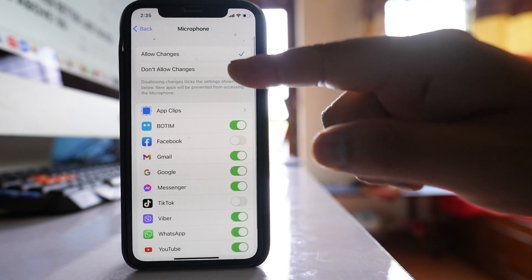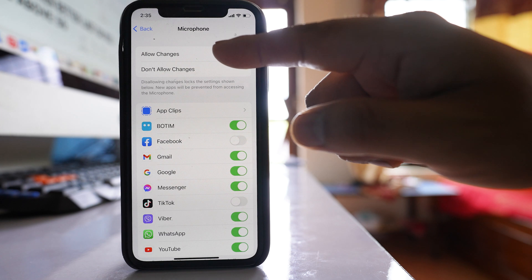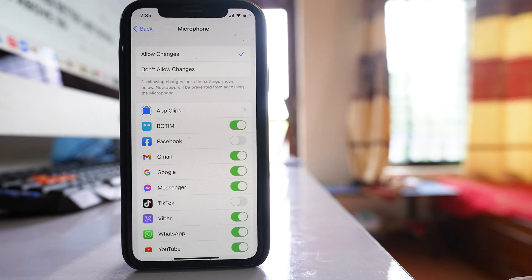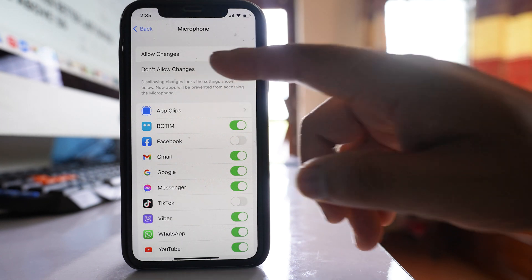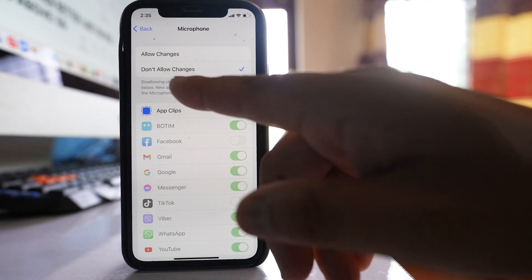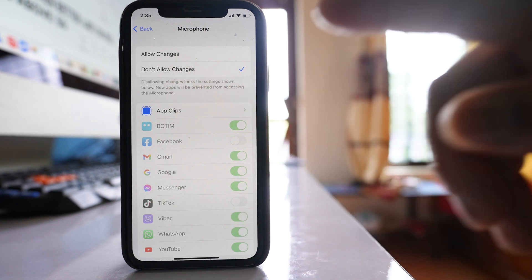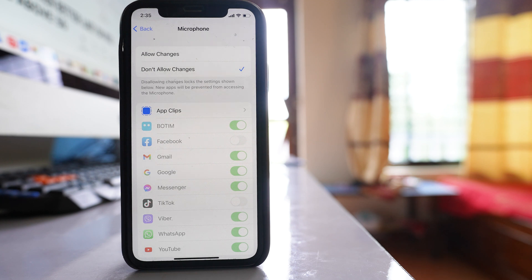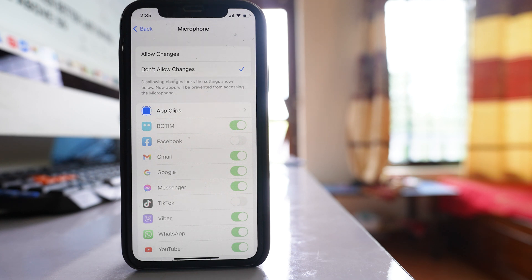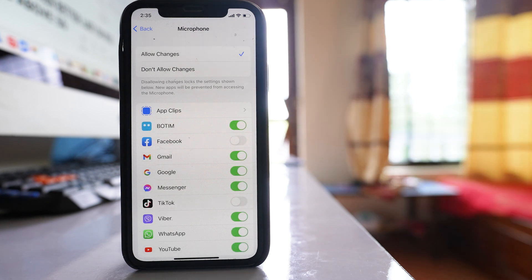And if you see, there is option allow changes and don't allow changes. If you select this option don't allow changes, then what happens is new apps will be prevented from accessing the microphone. So whatever the apps you download, they will not be able to access microphone. So you have to select this option allow changes in screen time.